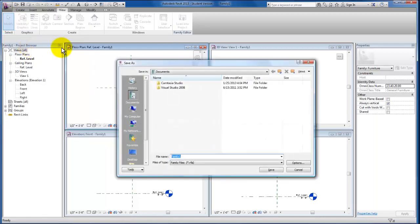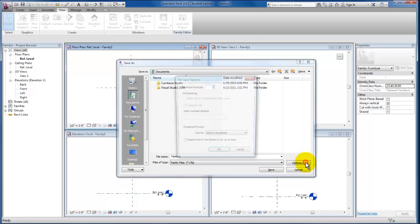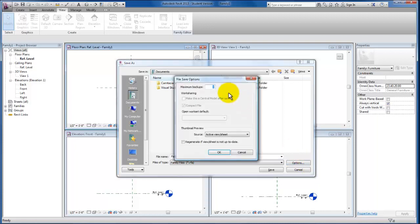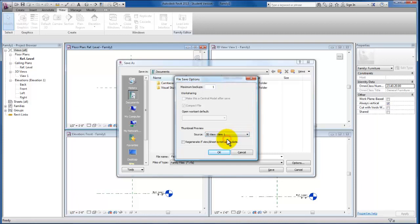I'm going to do something that's a pretty important best practice. I tend to come down to my options menu before I even save this. For maximum backups, we only need one backup, and as far as the thumbnail preview, I'm going to change this to my 3D view. It's not up to date, but it's not going to matter for us since we have not started to lay out our family yet. I'm going to click OK and what this will do is actually set the 3D view to be the preview.